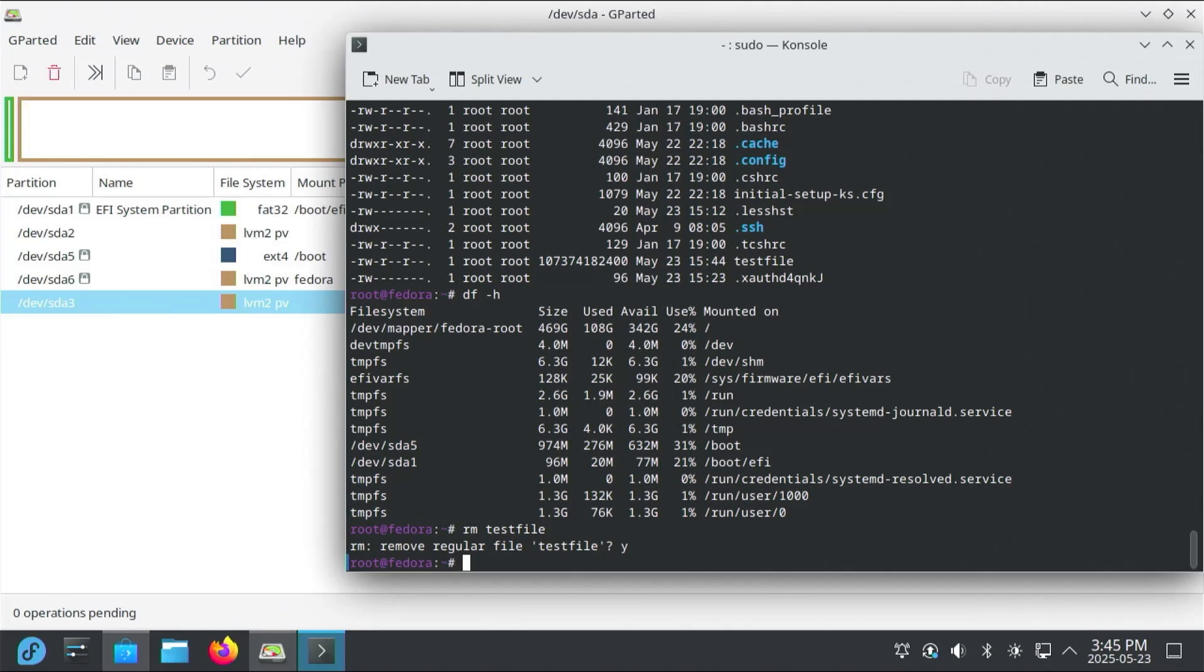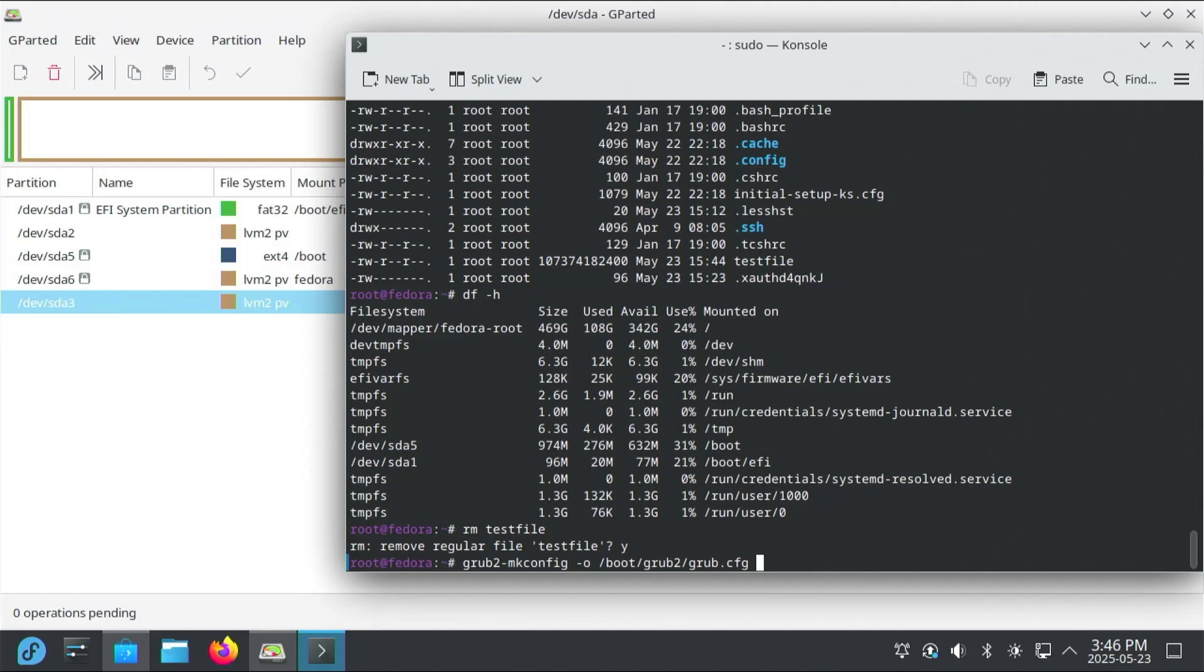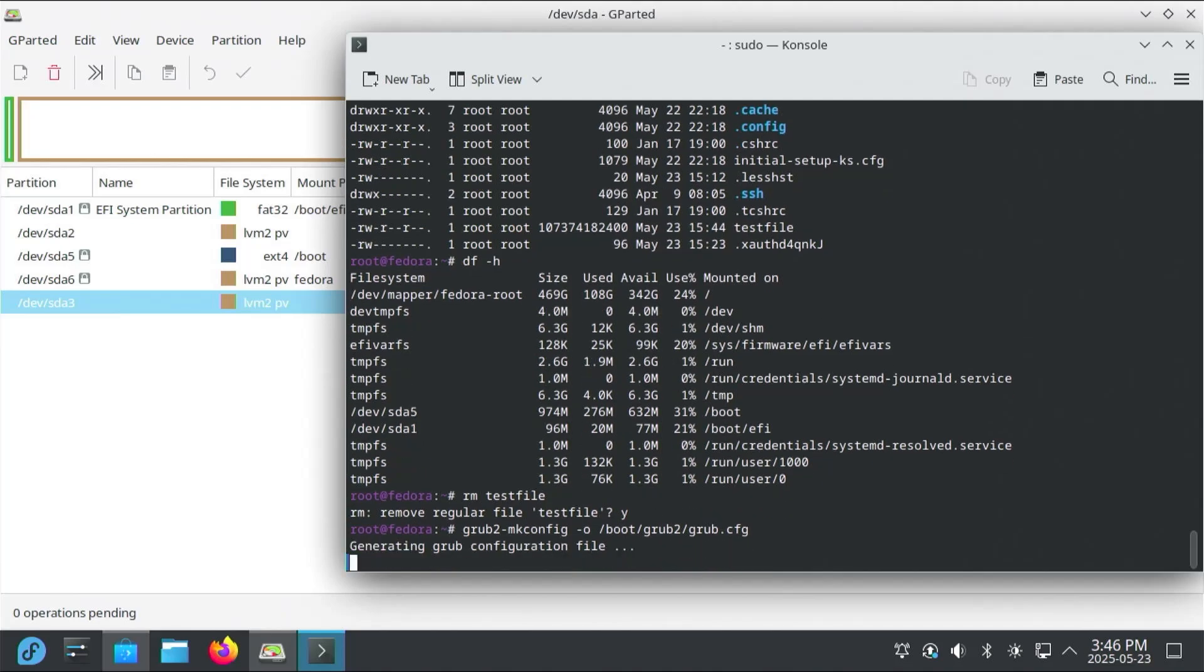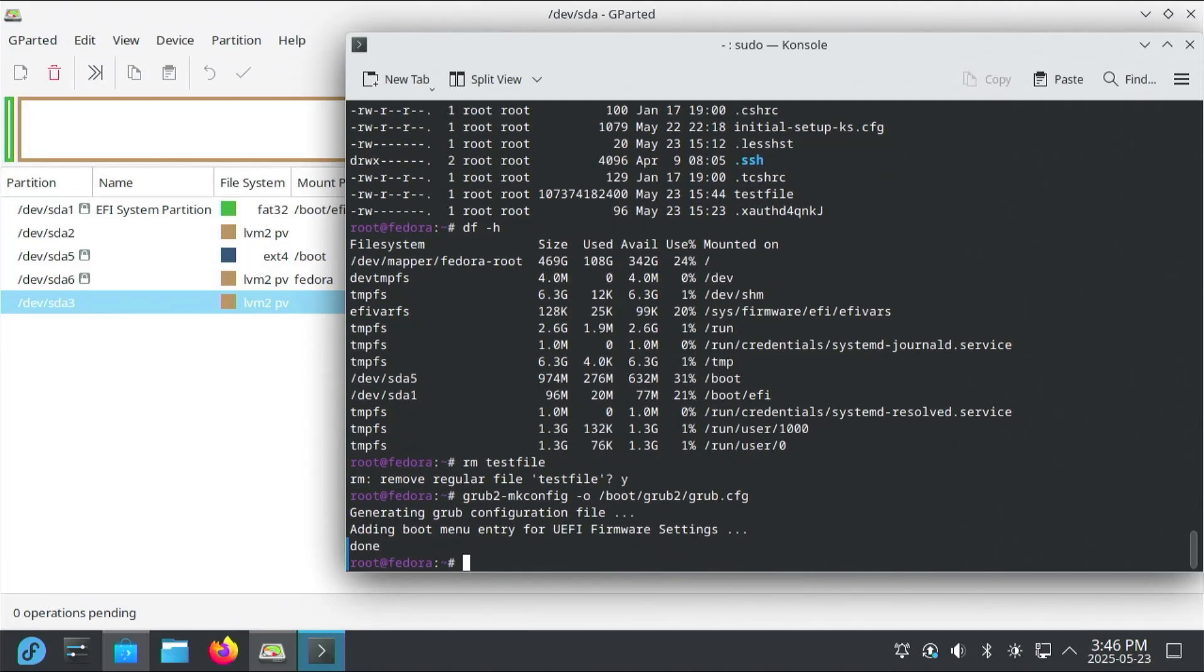And lastly, I'm going to remove the Windows entry from Grub. So I can just make a new Grub configuration file, and it won't find any information about Windows. So Fedora uses Grub2. So grub2-mkconfig -o and then the location of the Grub configuration file. So it'll be under /boot/grub2 and then grub.cfg. And now I'm going to reboot.